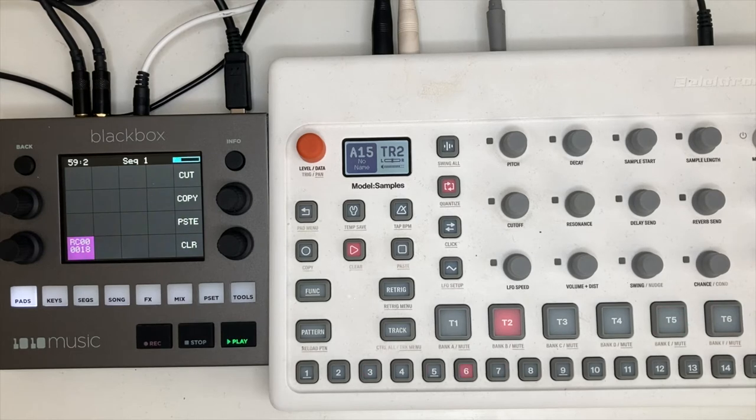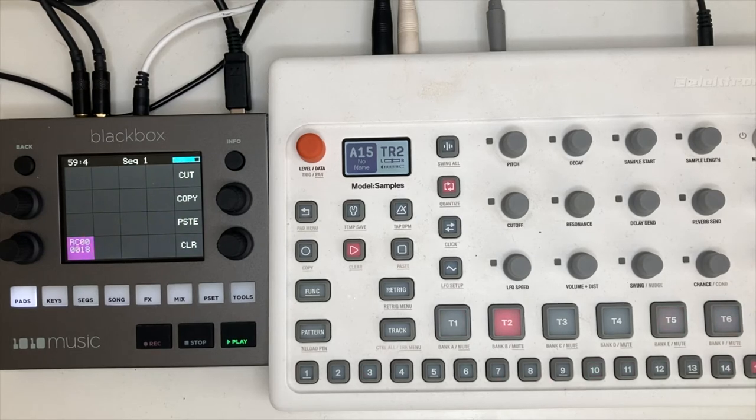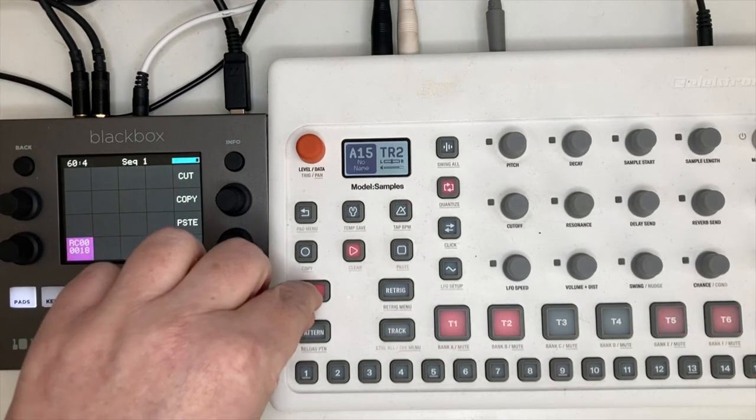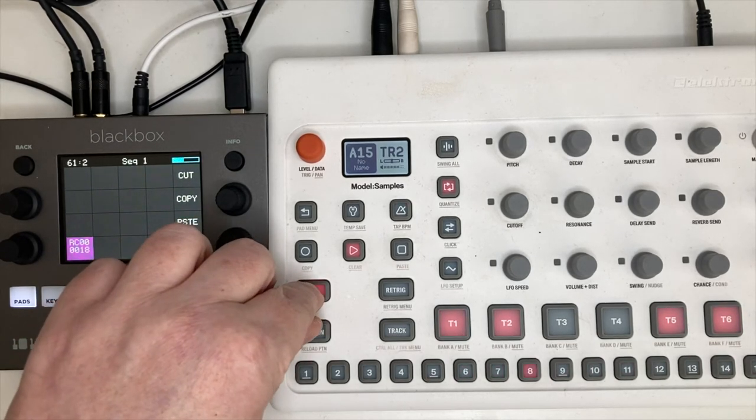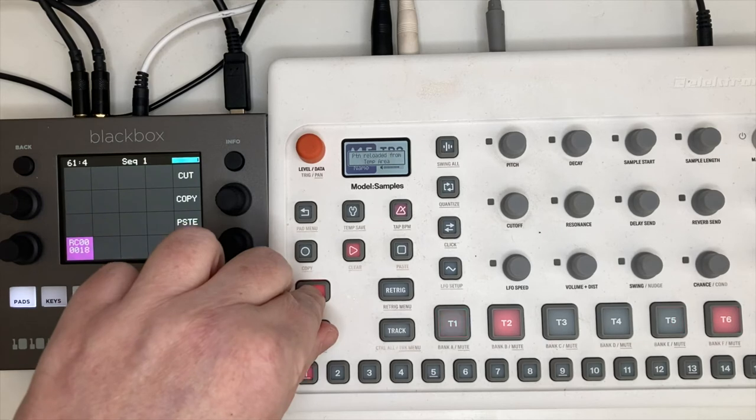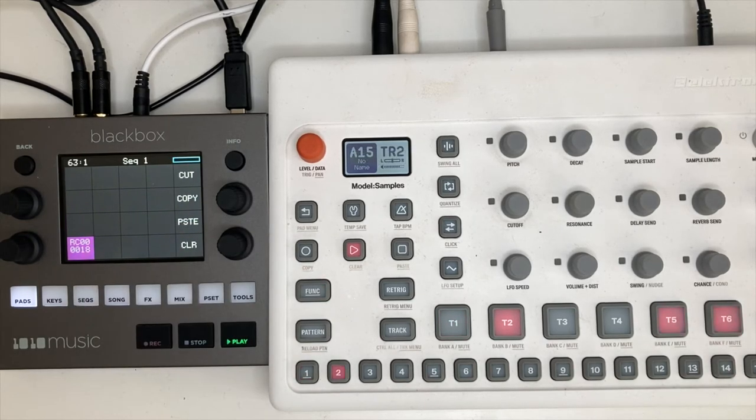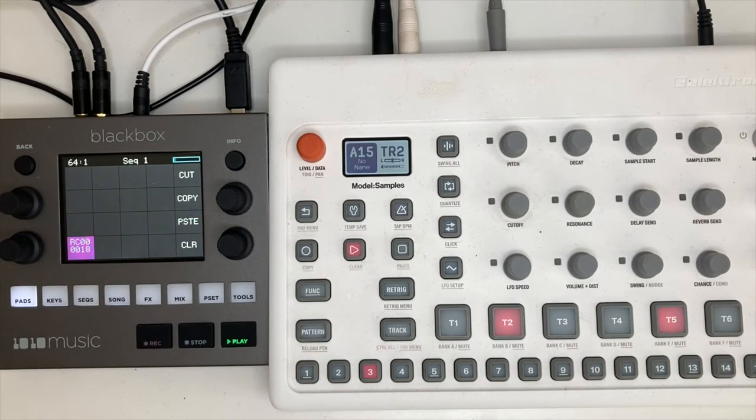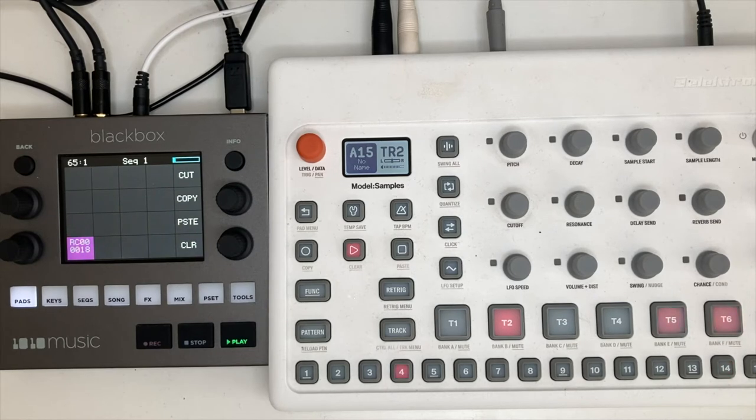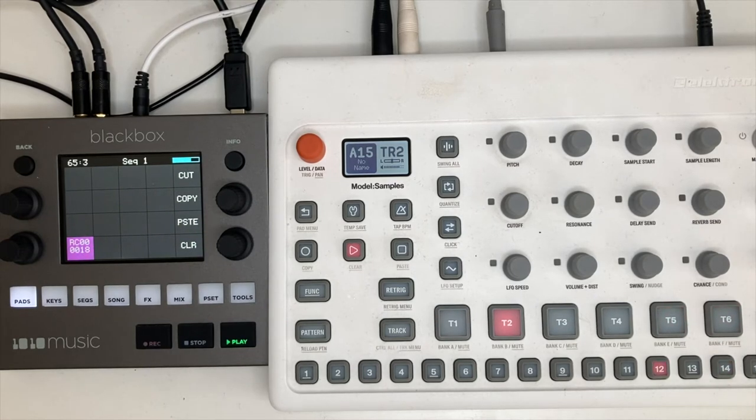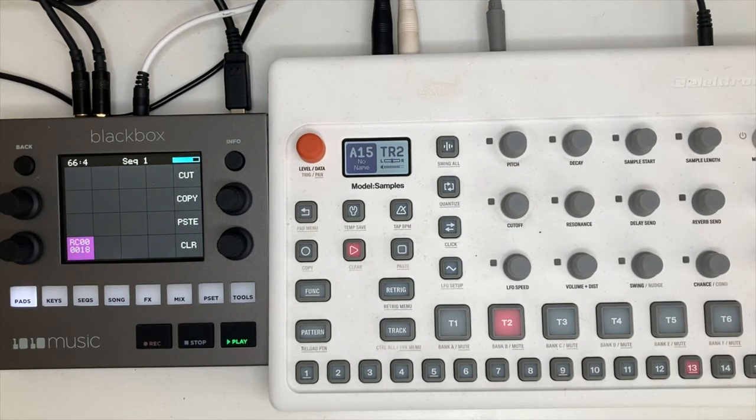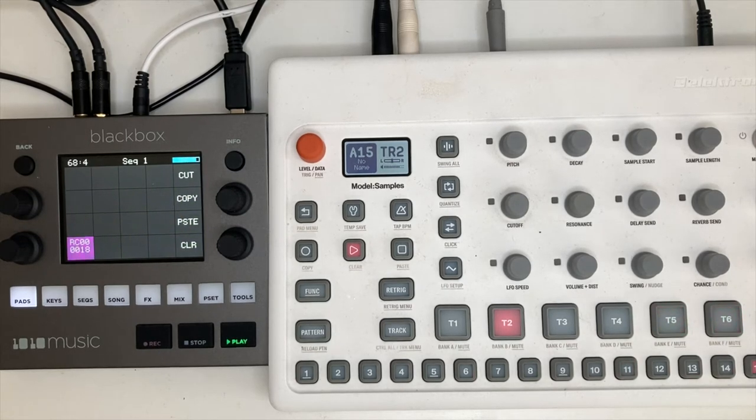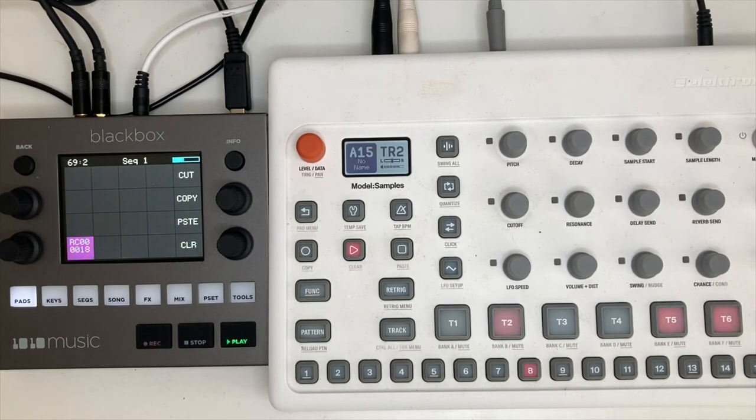And then the Elektron sequencer being what it is, tight as you like, you can go right back to the original loop. So you can see with a couple of twists of a couple of knobs, you're right in there with some very interesting results.